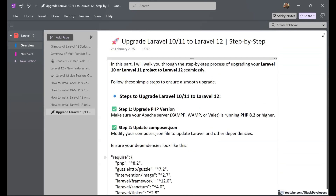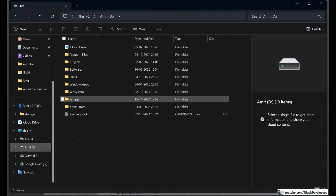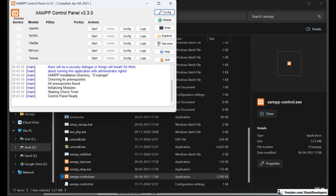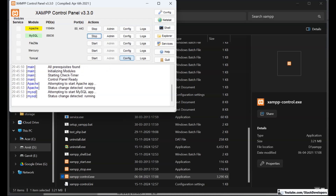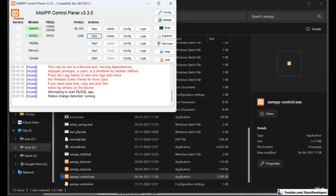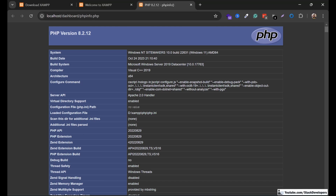I am going to pick one of my old Laravel projects. First, I'll run my XAMPP server and check that it supports PHP 8.2 or not. You can see that it supports PHP version 8.2, so the PHP version is fine.